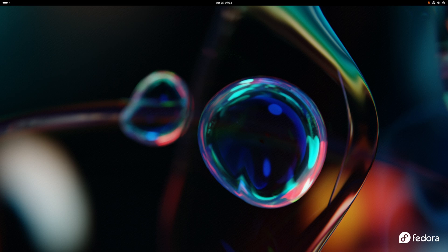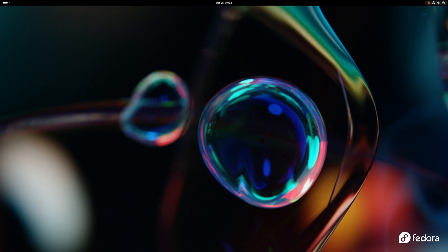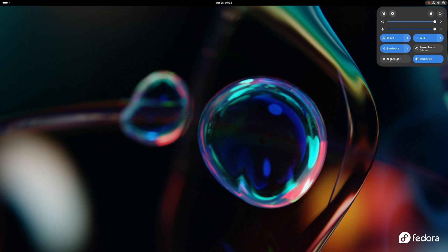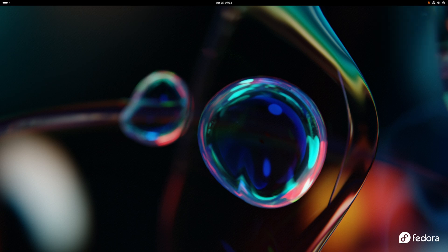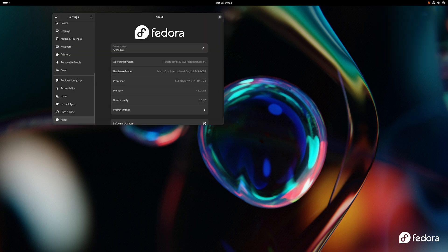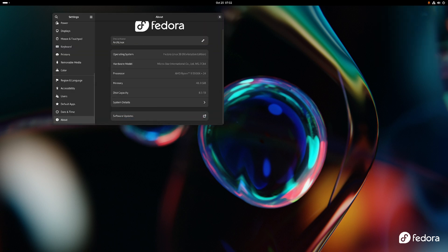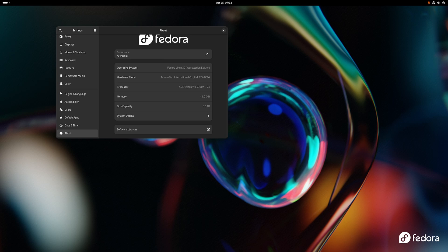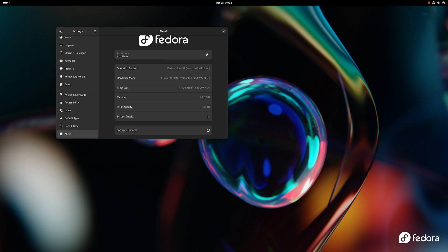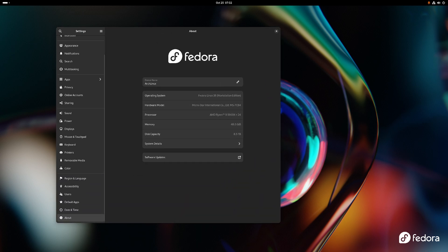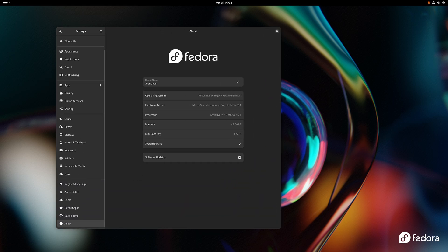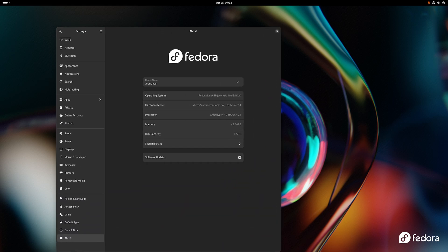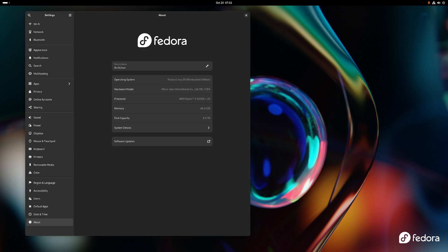But I want to do this video nonetheless. So the first thing that's new in this is GNOME 45. I've already gone over the details of GNOME 45 in another video, but I will do my best to do another one.